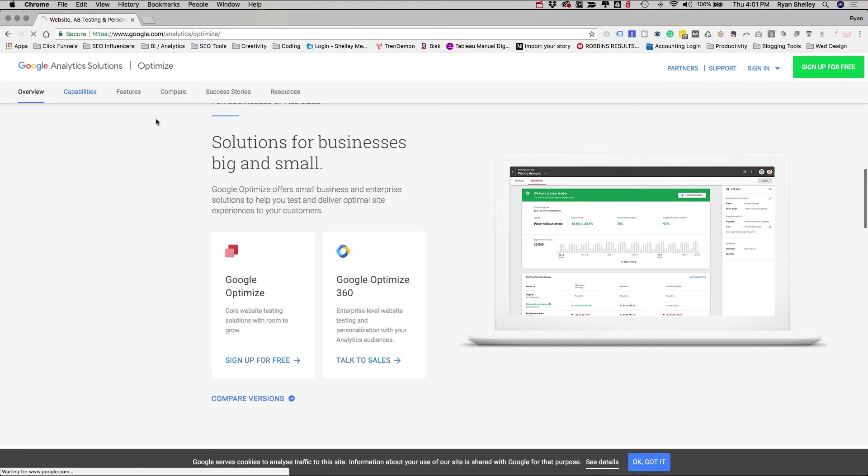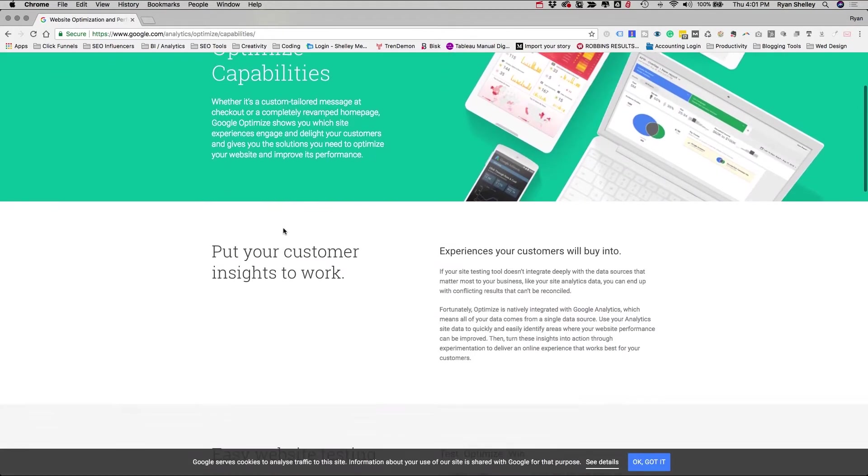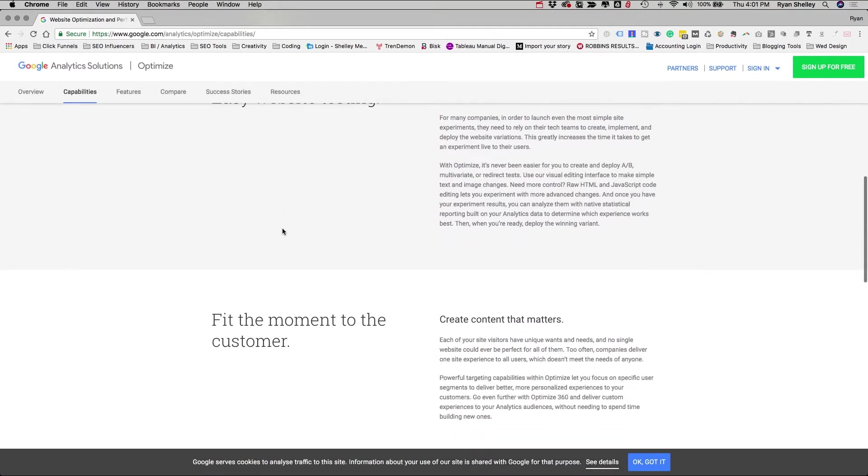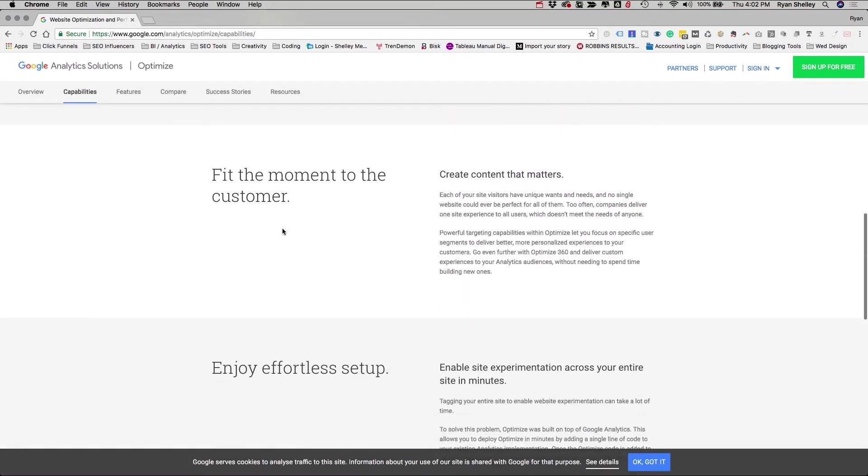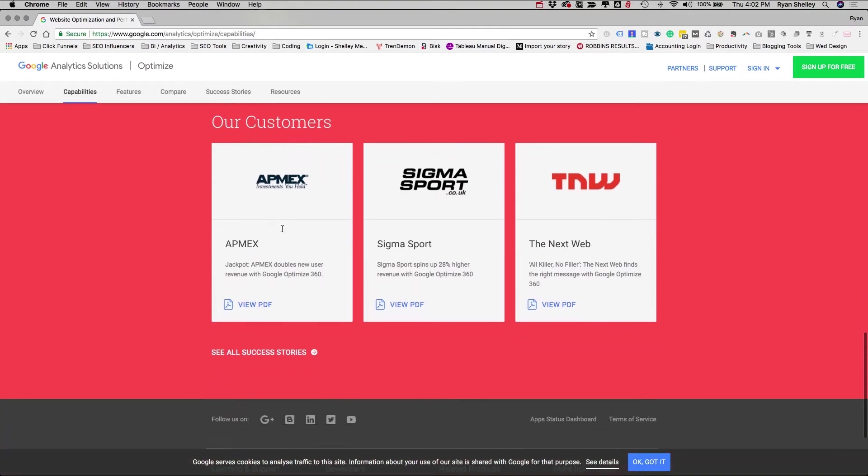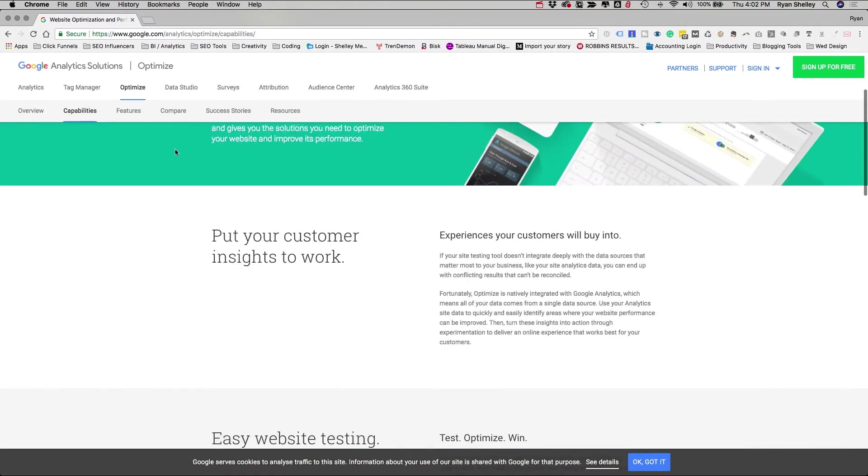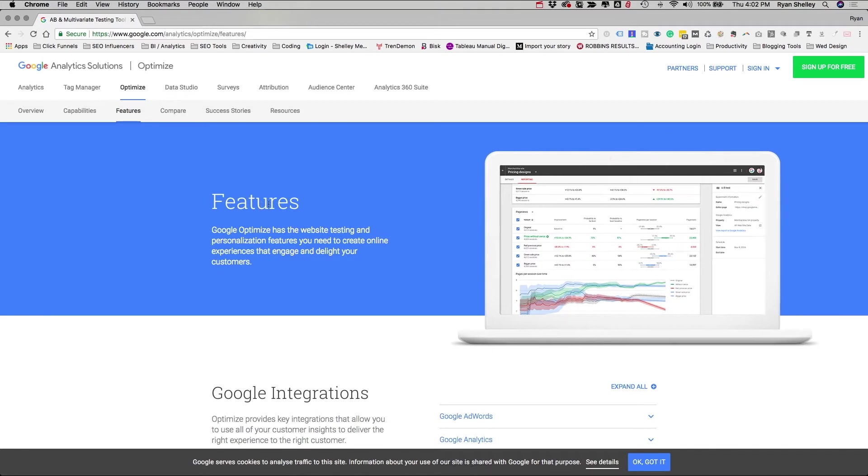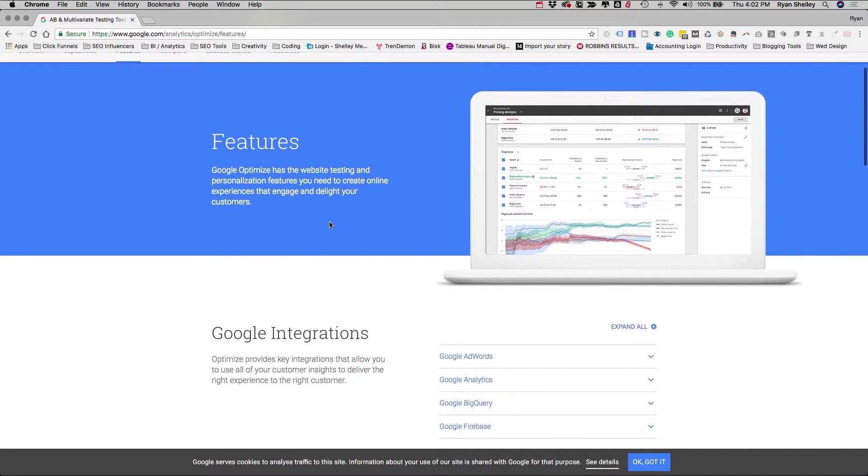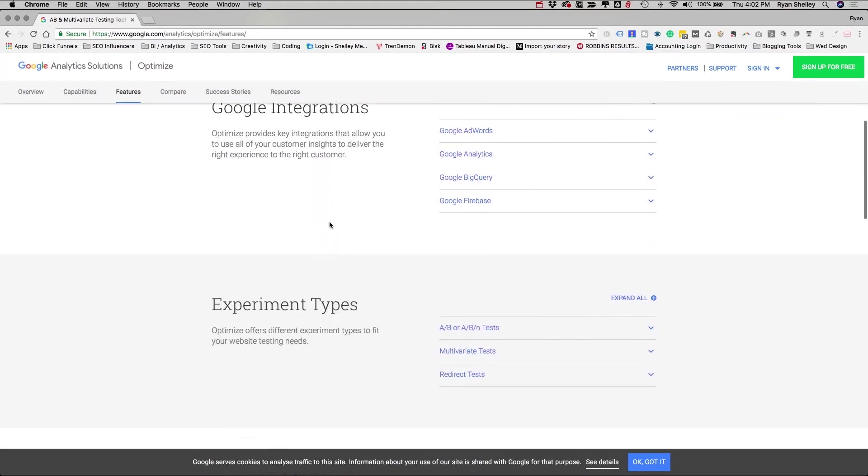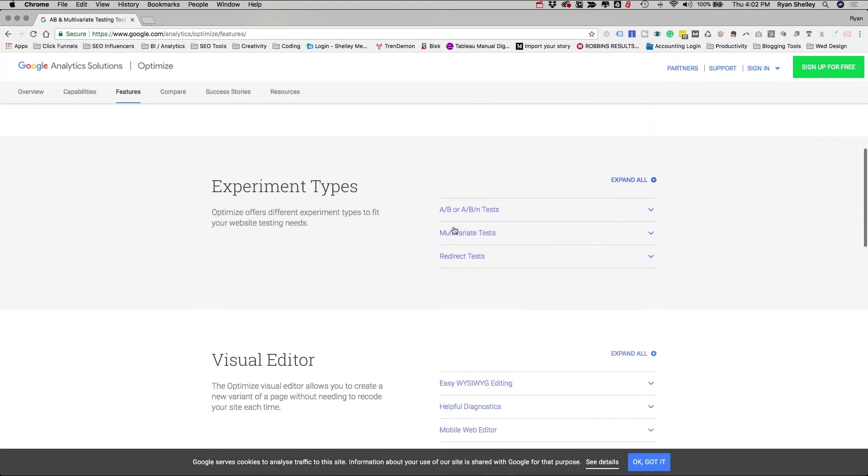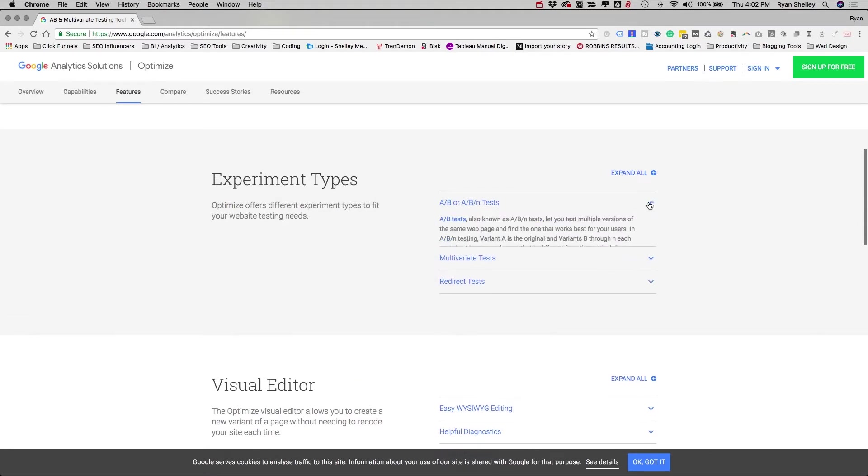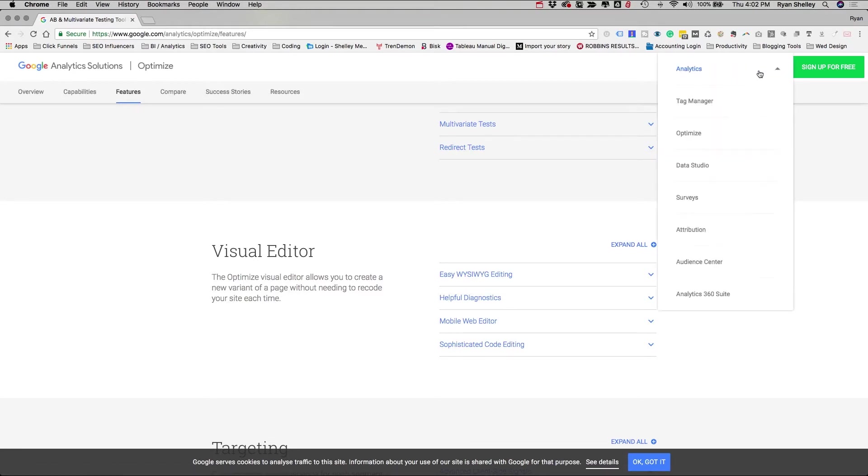So some of the capabilities of this tool are like A-B testing. It allows you to do multivariant testing. So it's kind of like A-B tests, but with even more variants of it. It allows you to do URL redirect tests and things of that nature. And it allows you to integrate all of this data with Google Analytics or AdWords or BigQuery to make sure that you are getting the right information. Also visual editor. So it allows you to change things on your site in real time. And I'm actually going to show you how it works right now.